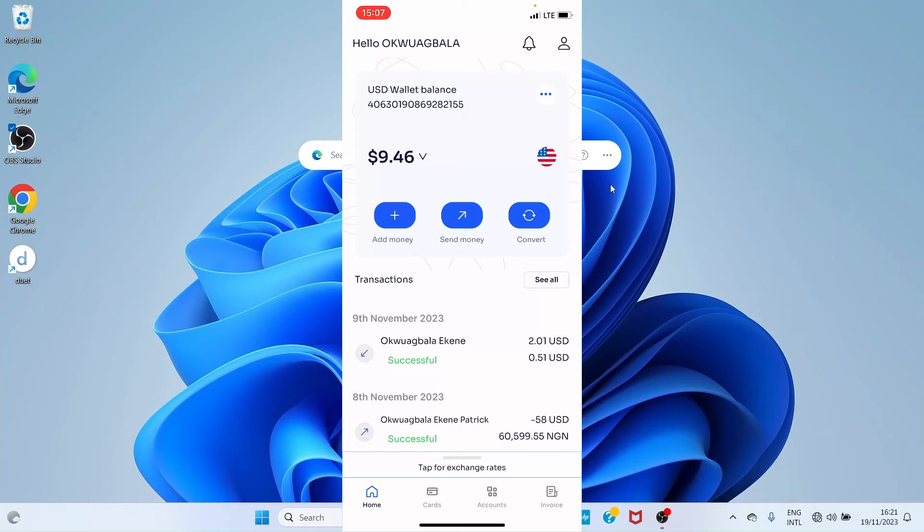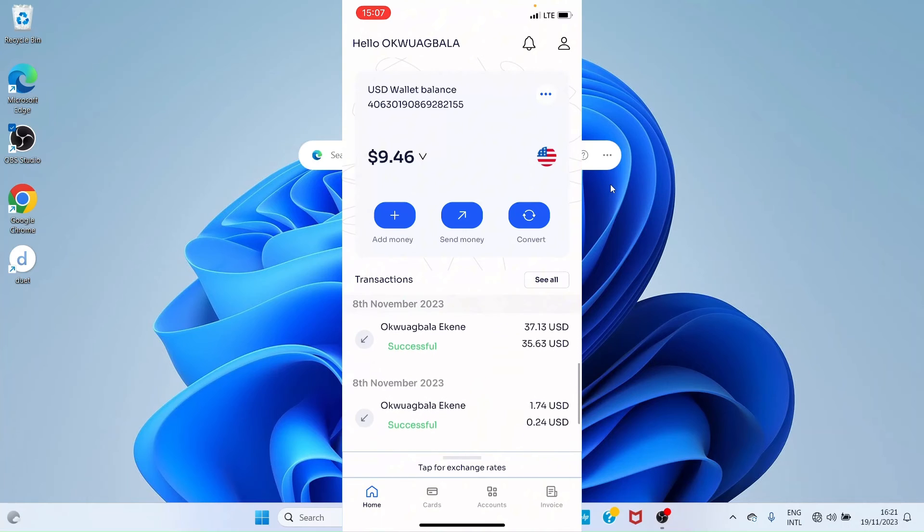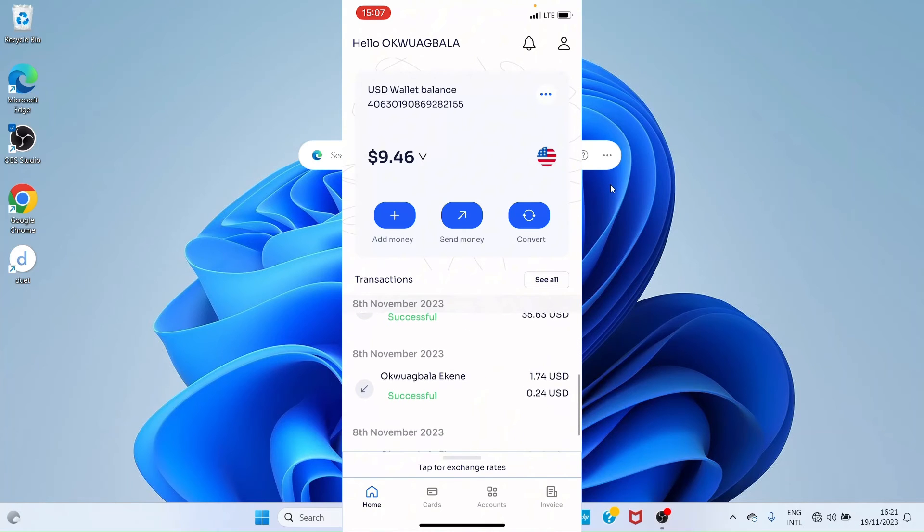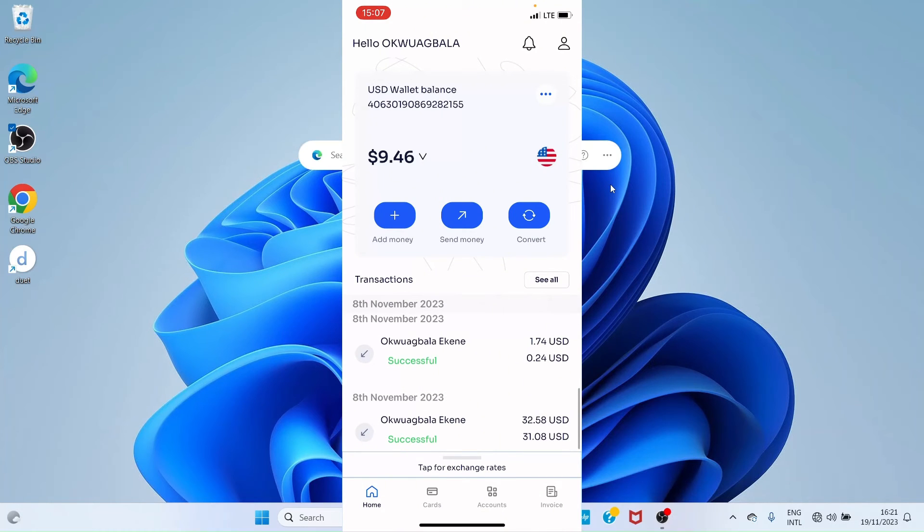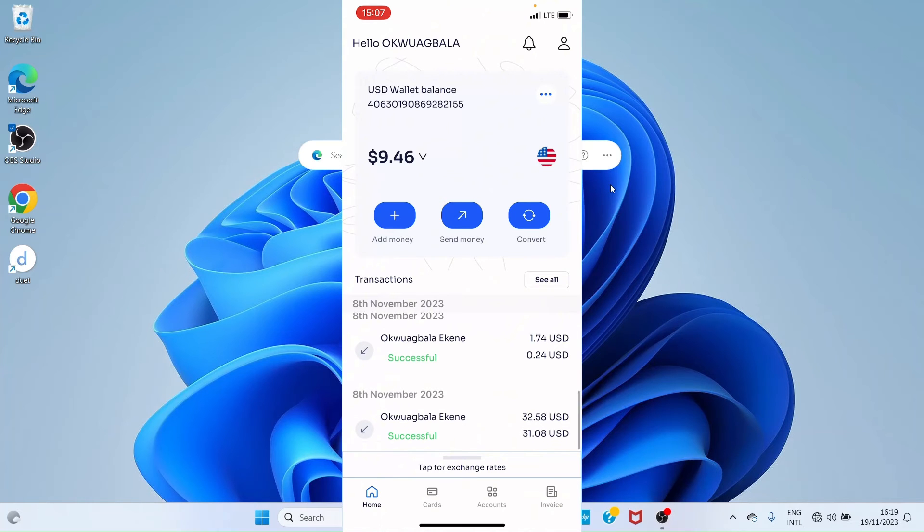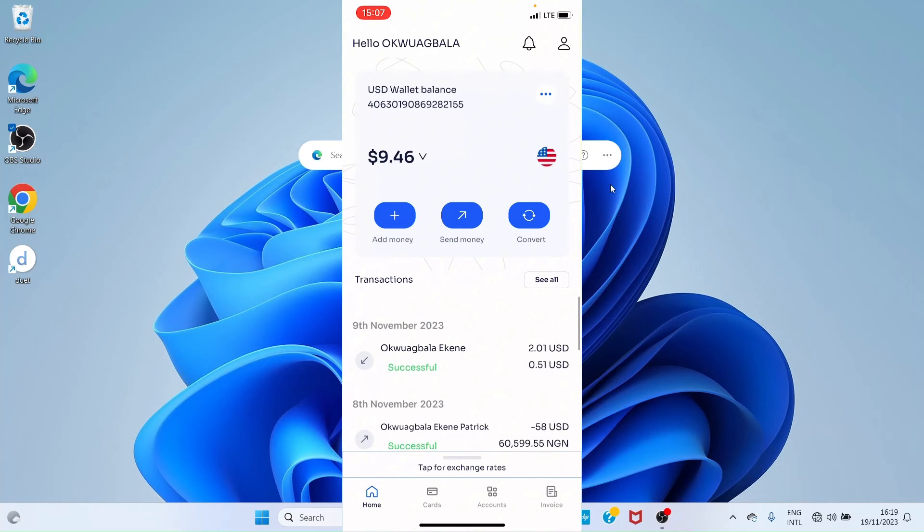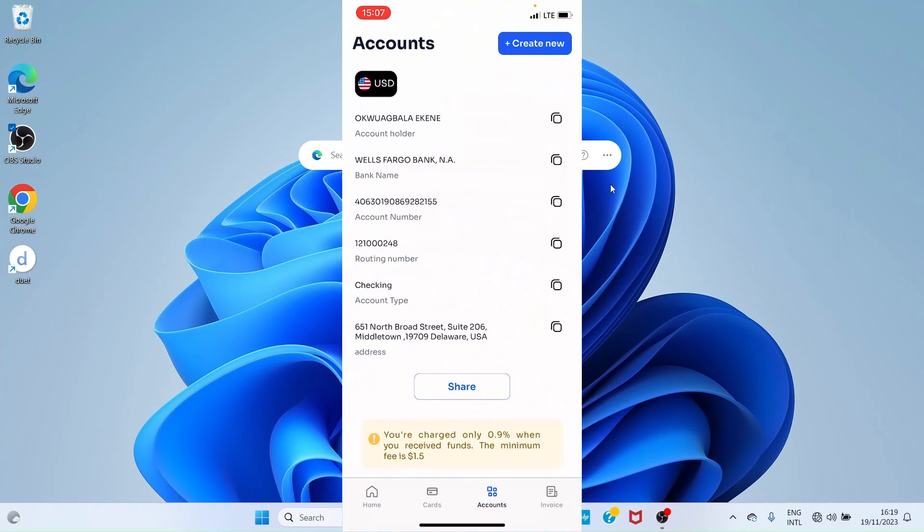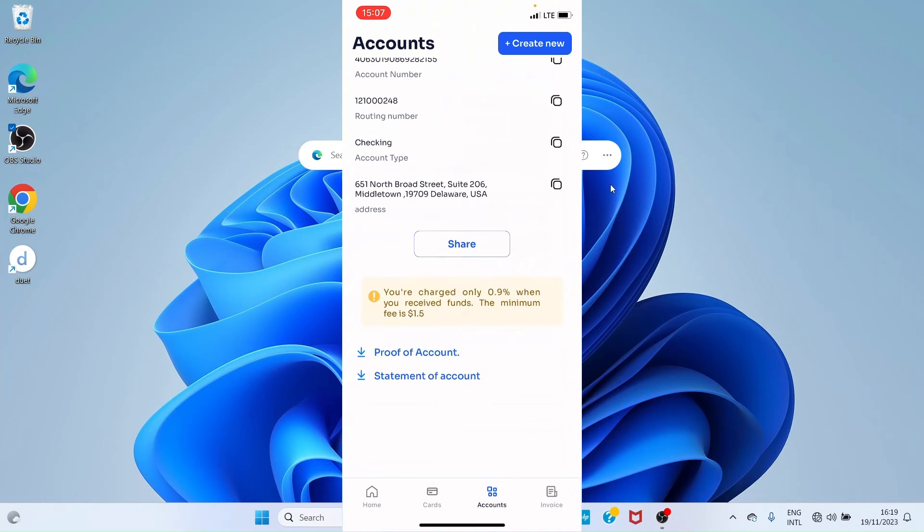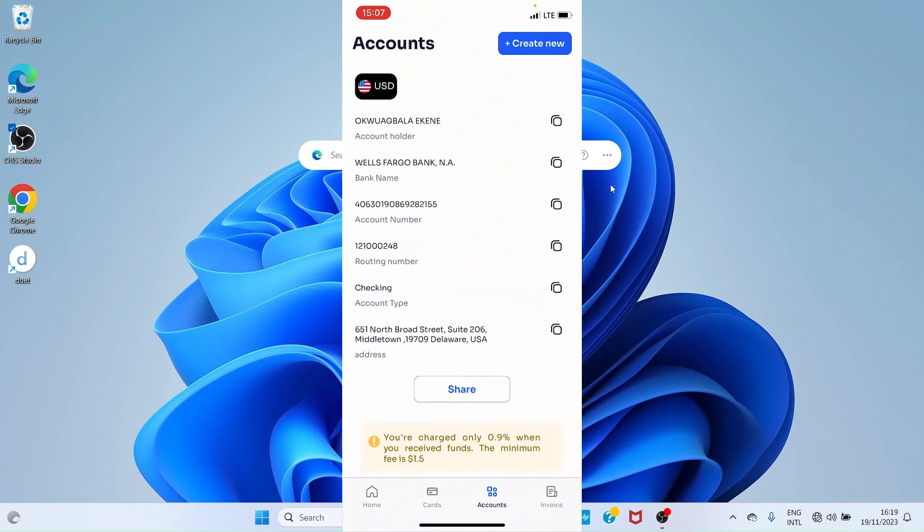I have already generated my US account number, but I'll guide you on how you can do that. To get an account number or account details that you will link to your online business—maybe to Amazon KDP, Fiverr, or Upwork—it's simple. Once you see this interface, tap on 'Accounts'.